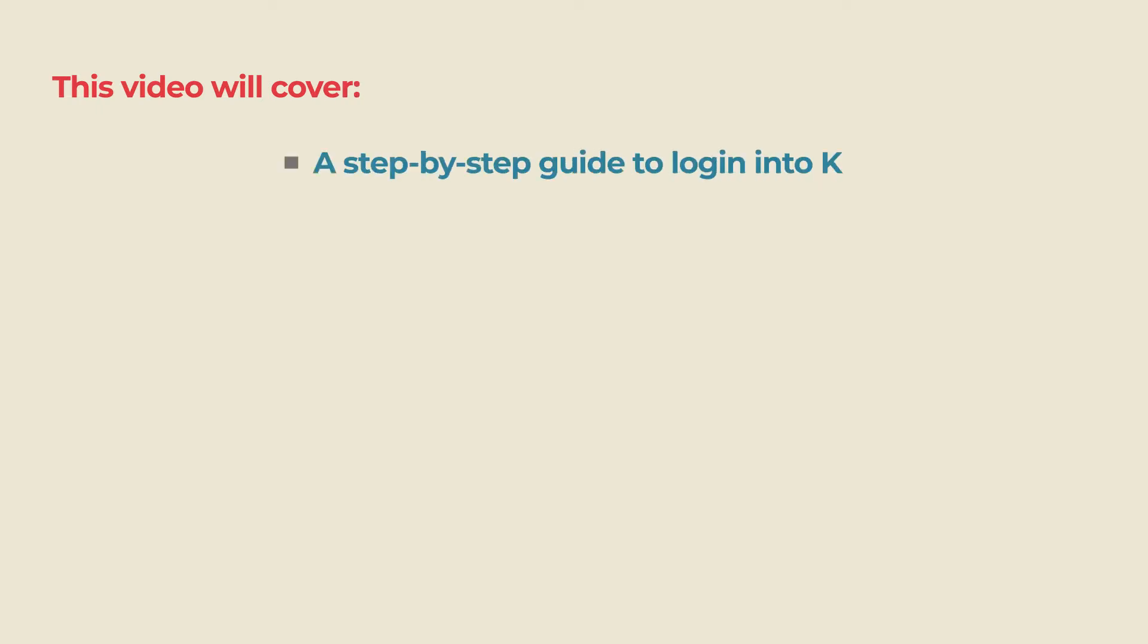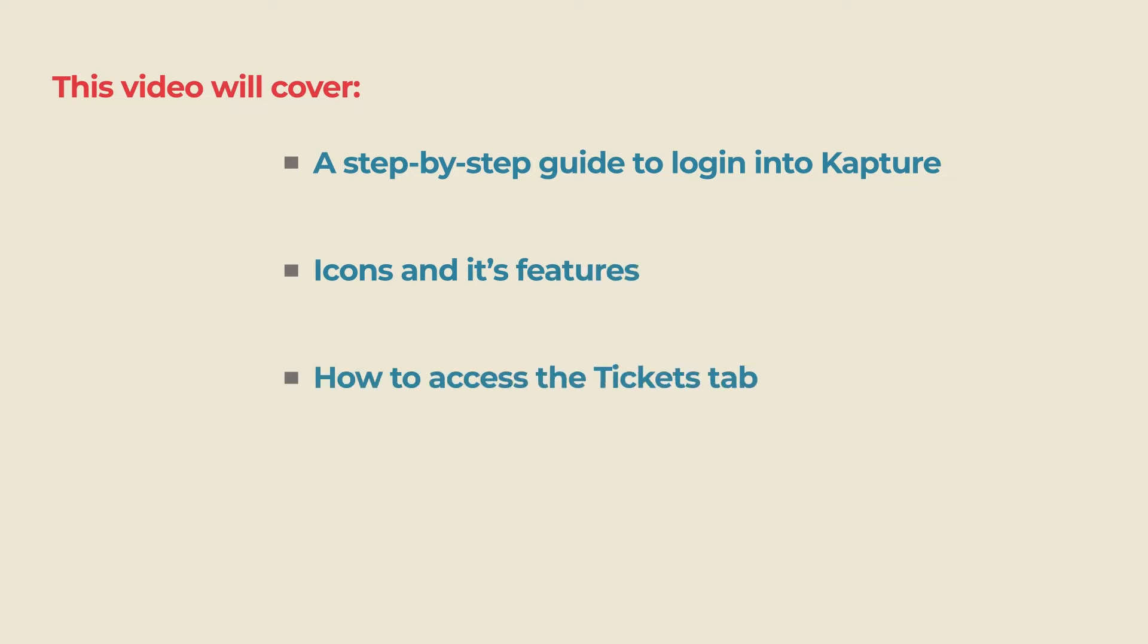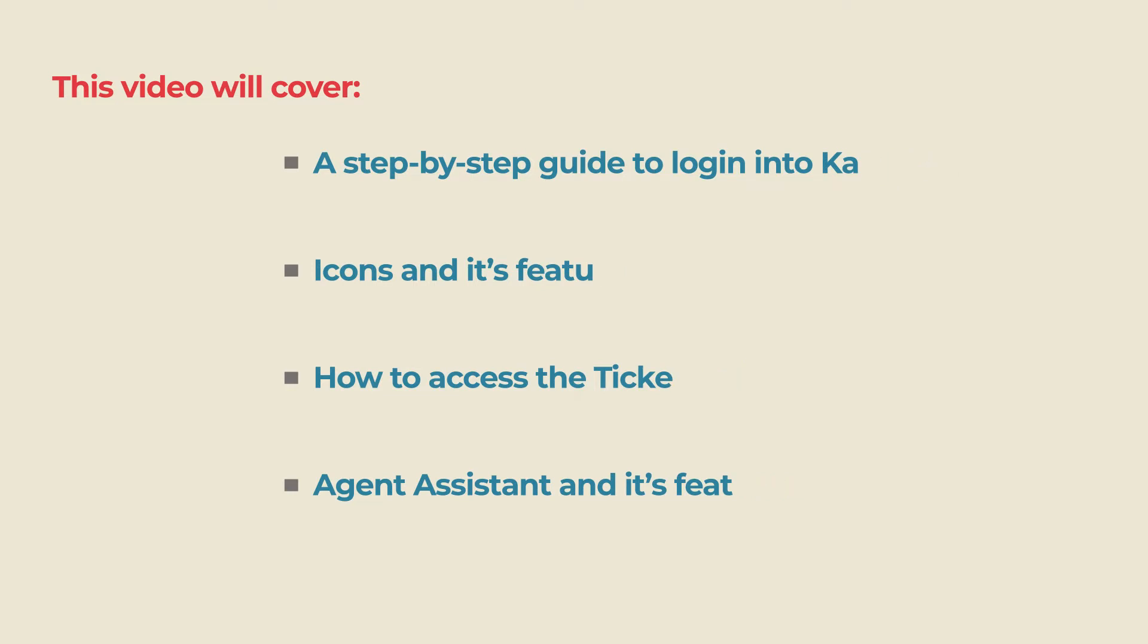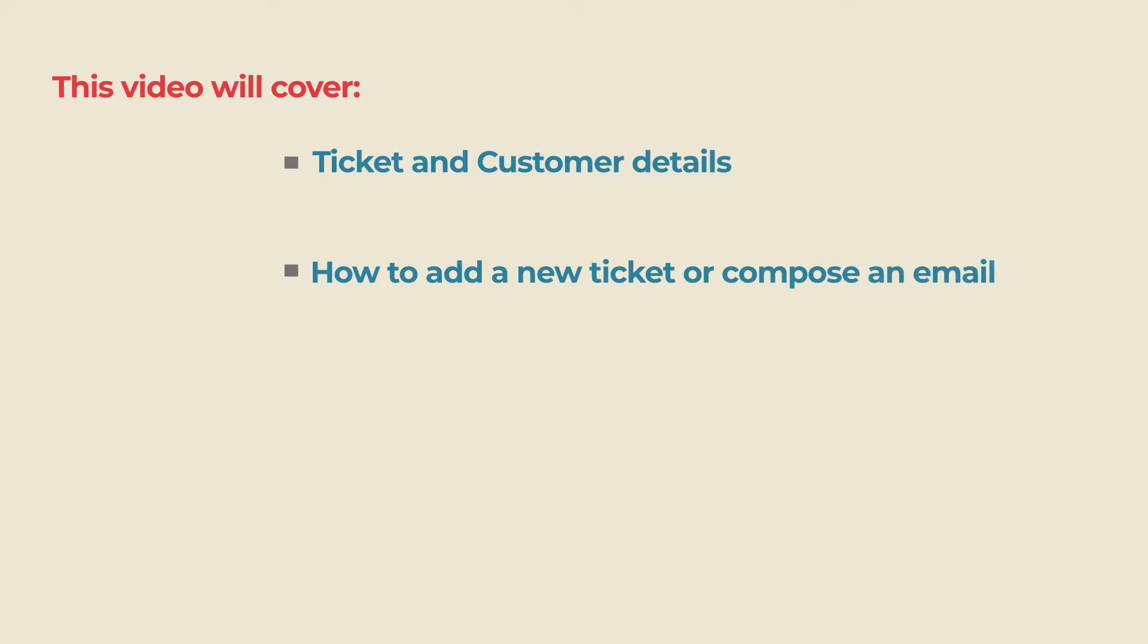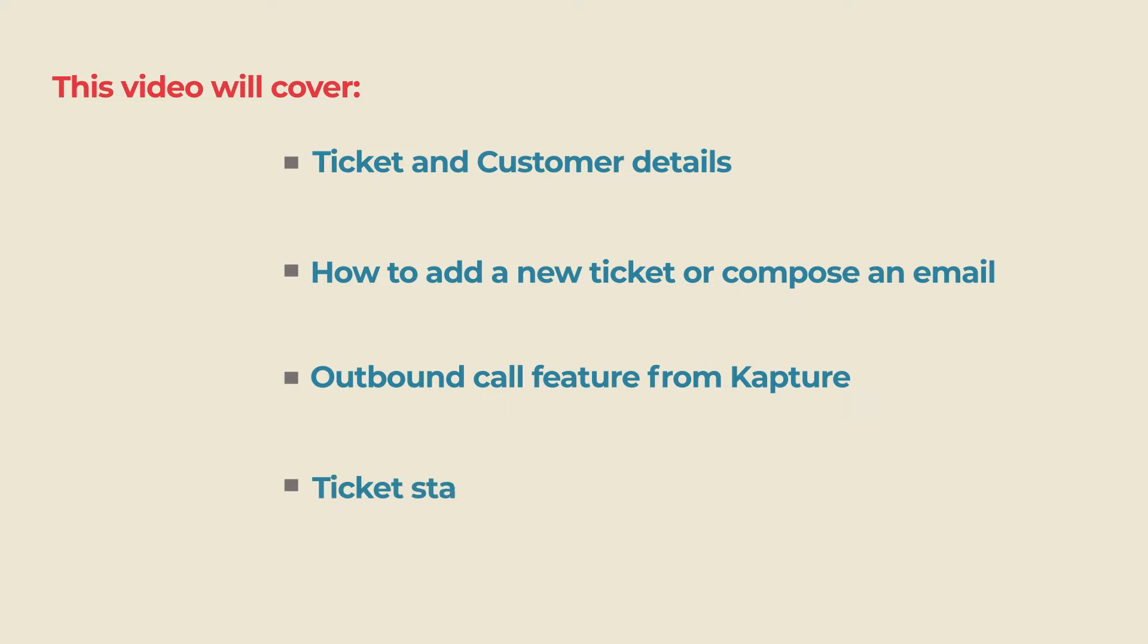We will cover a step-by-step guide to login to Kapture, icons and its features, how to access the tickets tab, agent assistant and its features, ticket and customer details, how to add a new ticket or compose an email, outbound call feature from Kapture, and ticket status and priorities.